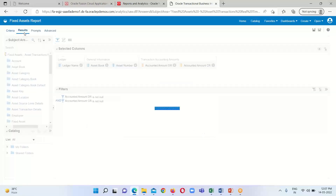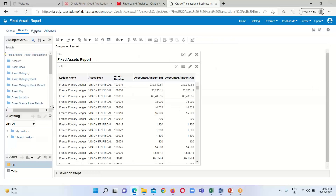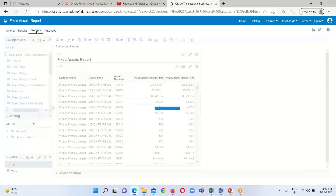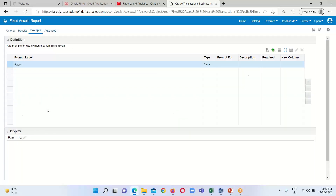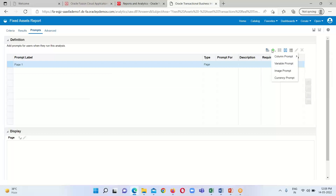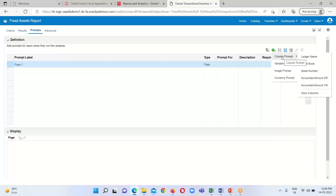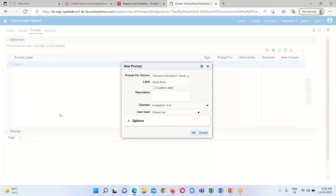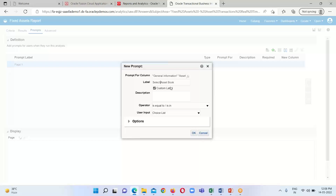Now it is time to implement the parameter for this report. We have to go to the Prompt tab. This is the prompt window where we need to provide the prompt. Clicking the Add icon opens all available options. I am going to select Column Prompt and apply it on the Asset Book column, with a custom label of 'Select Asset Book'.